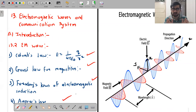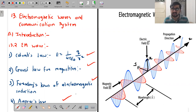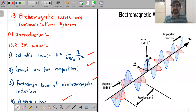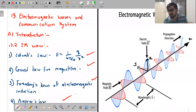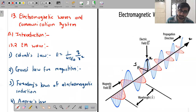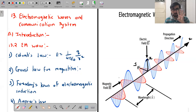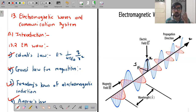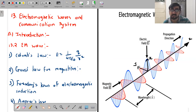These four equations together — we don't need their mathematical forms for now — are called Maxwell's equations. Maxwell made a correction to Ampere's law. The four mathematical equations describing these four laws are called Maxwell's equations.